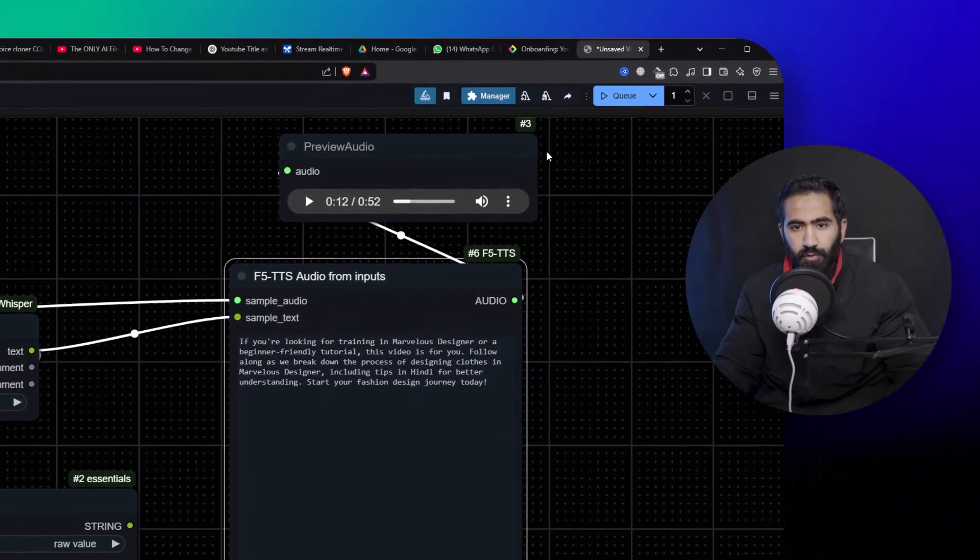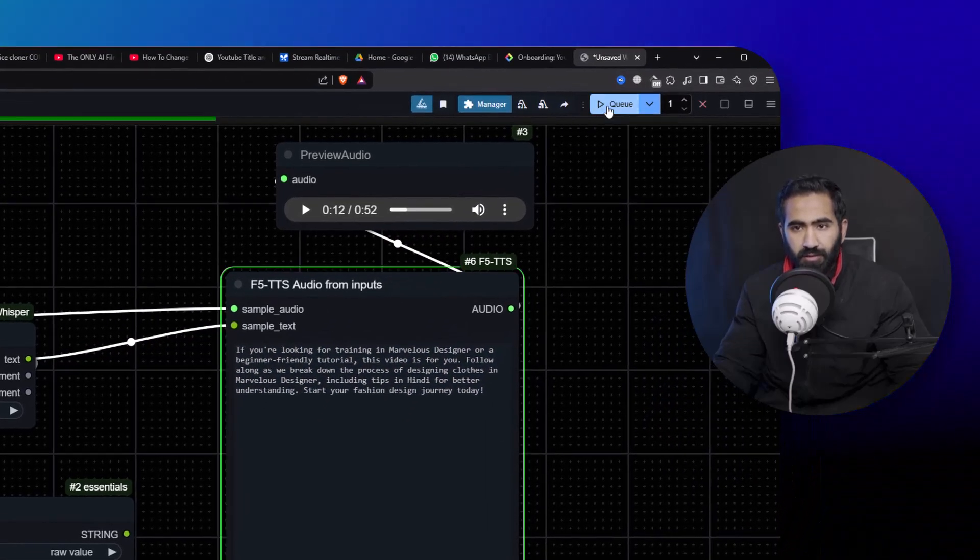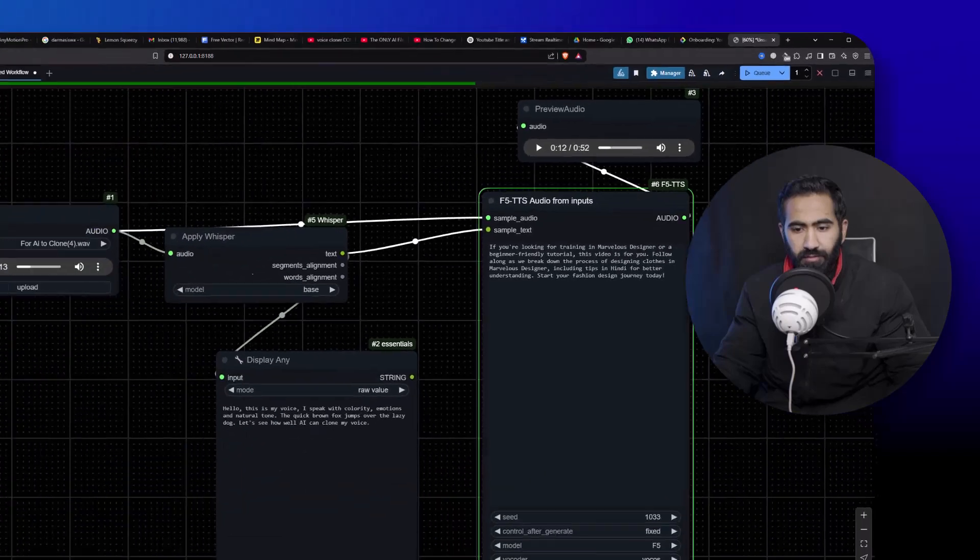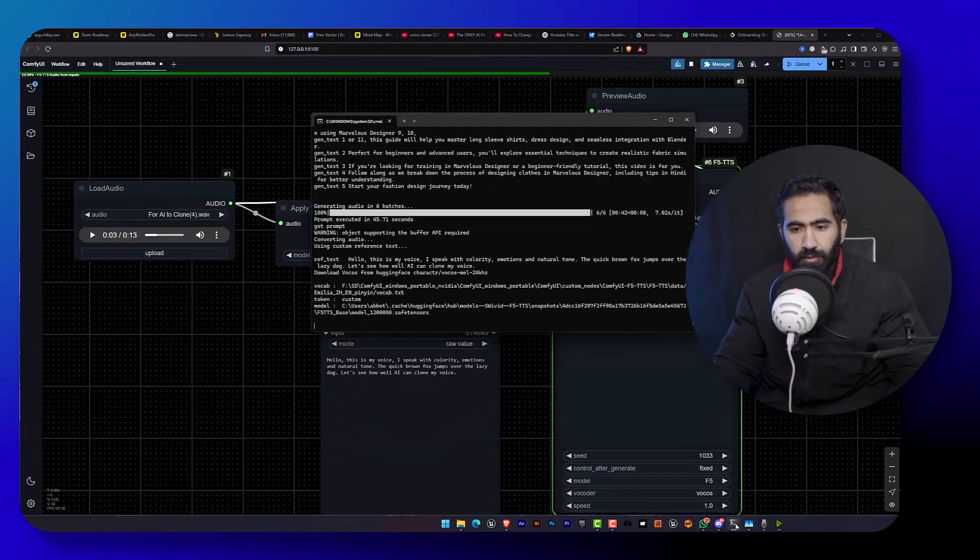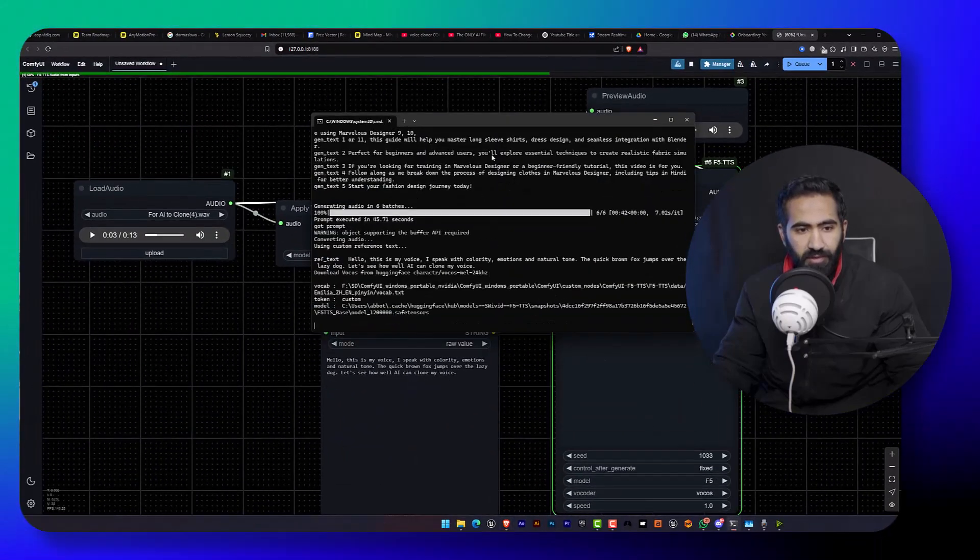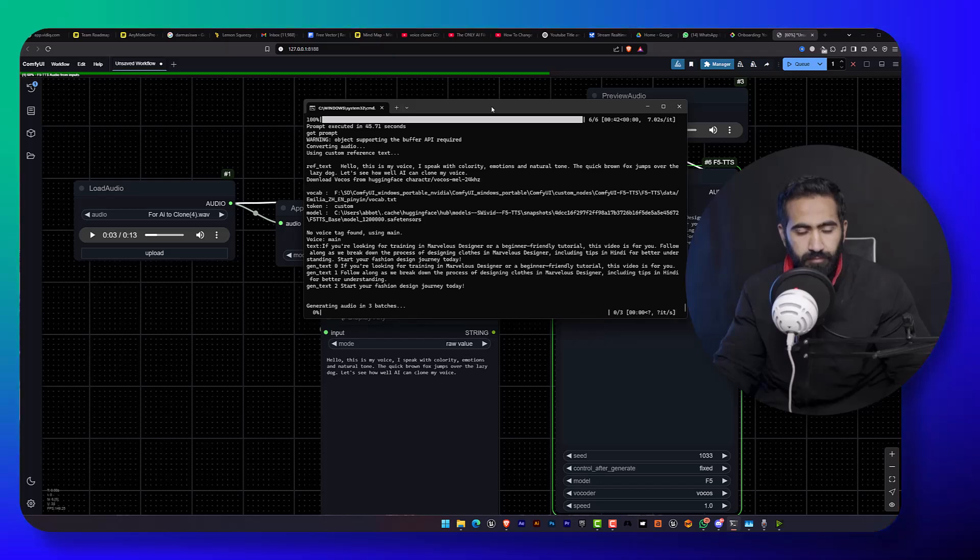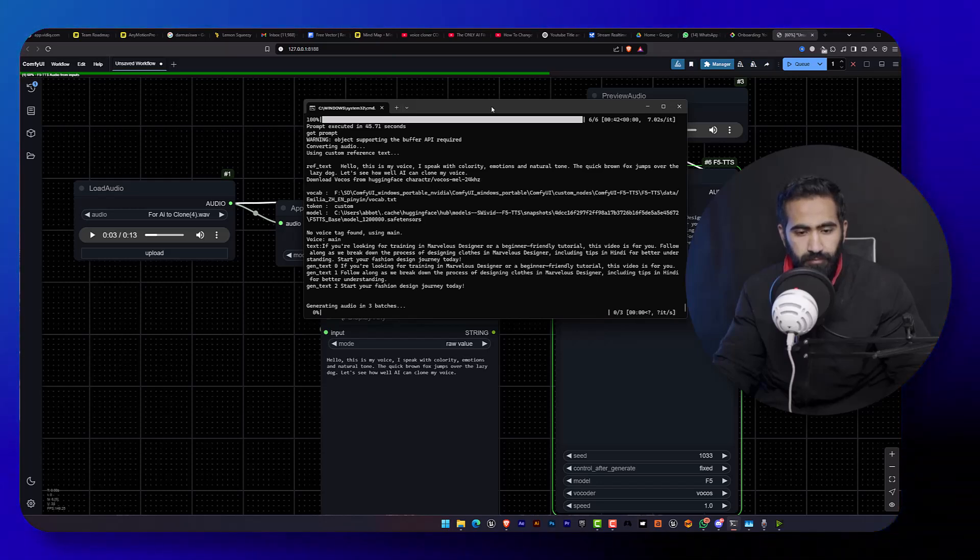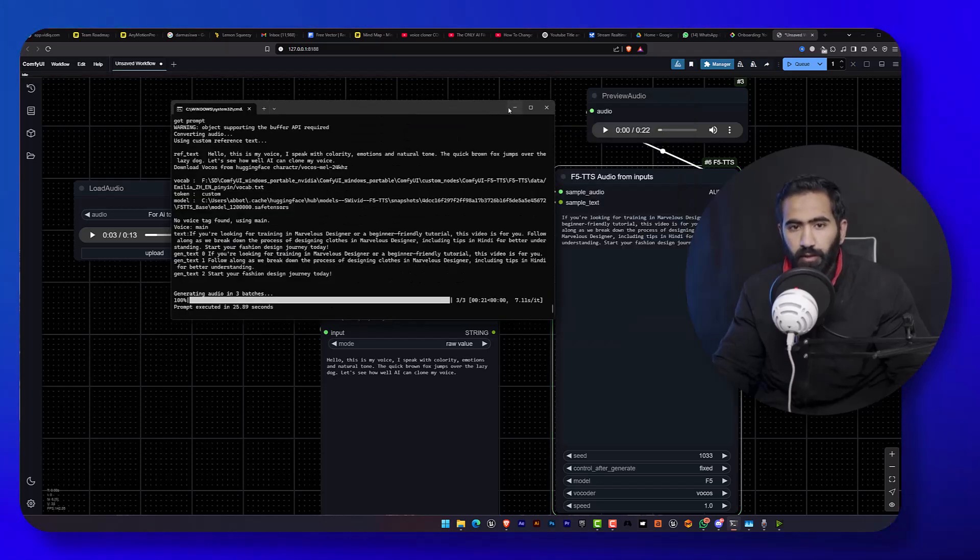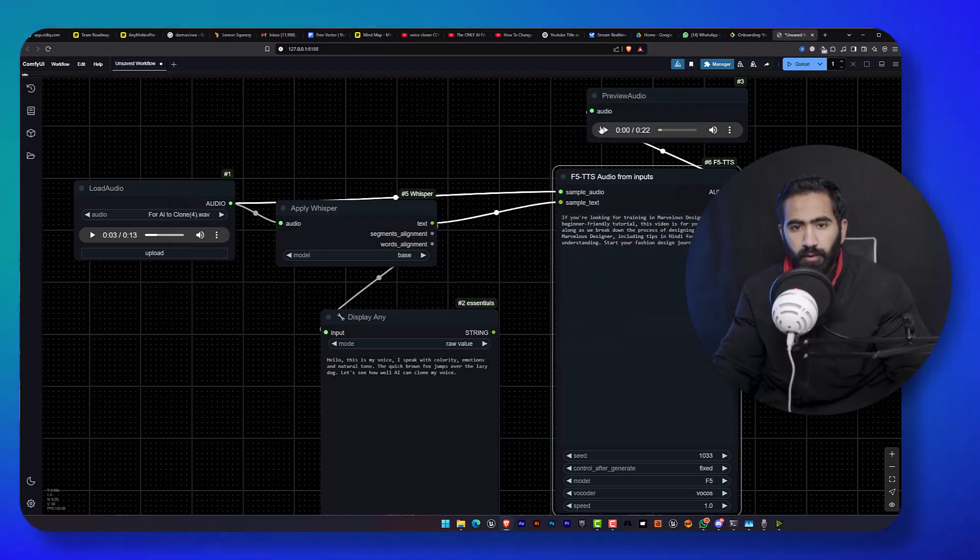So let's just queue this, open the terminal and see the process, and there you go. If I play this...